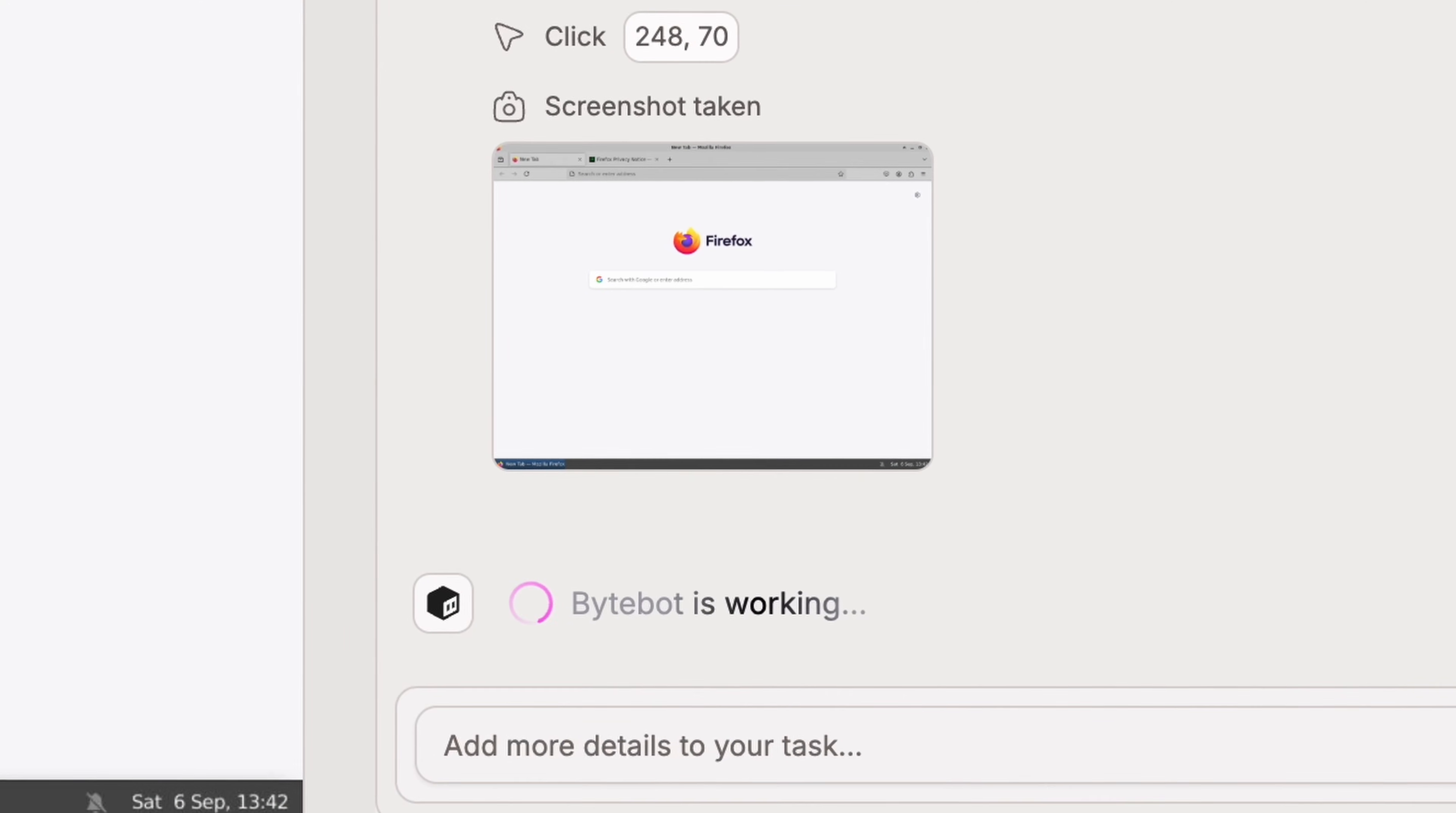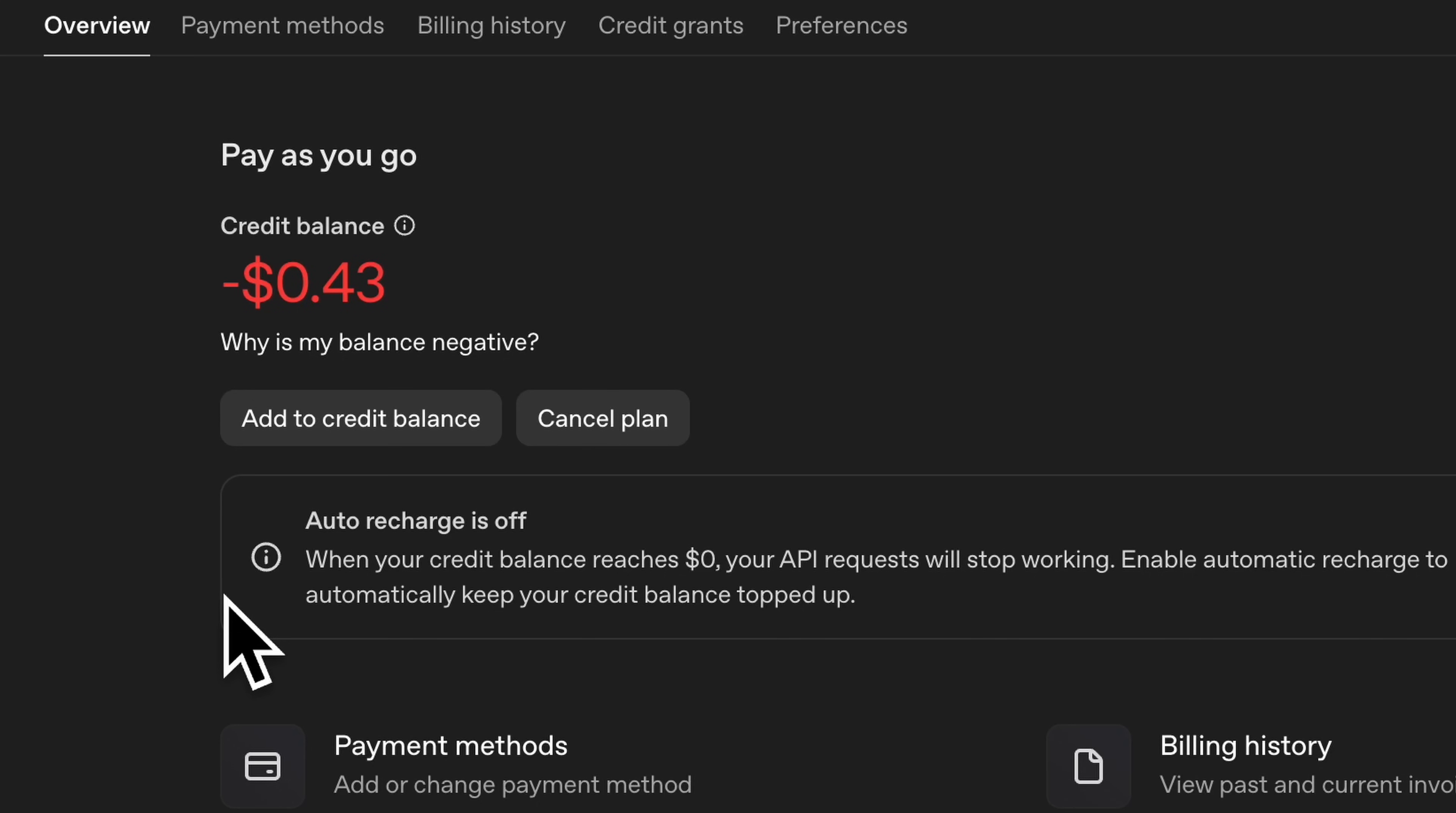While this is cool and all, I find it completely or extremely inefficient because one, it is super slow. And two, it is super expensive. I've used this just for a couple of hours and I've already consumed my $10 budget.